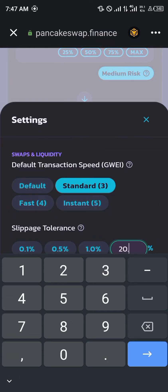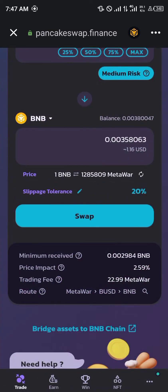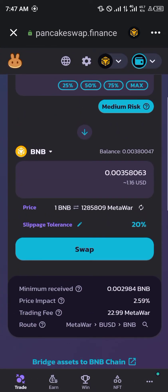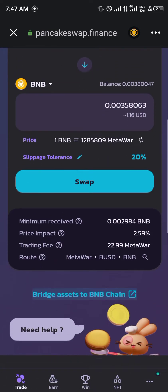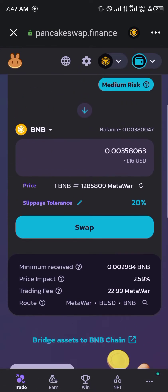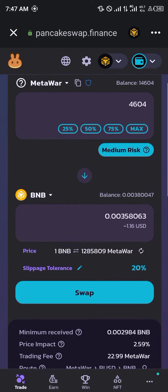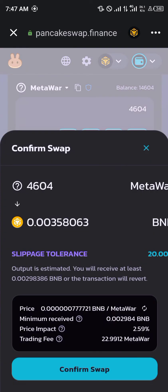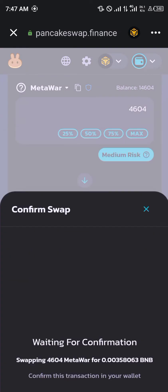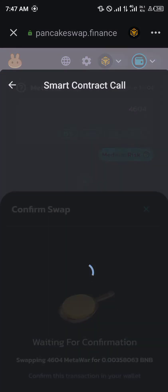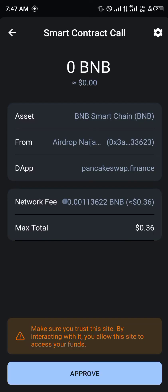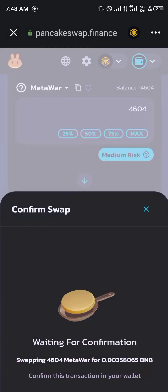After that, take your slippage tolerance from 1.0% up to 20.0%, seeing as it's a medium risk token. Then simply click on Swap, click on Confirm Swap, wait for confirmation — it's going to cost 0.36 USD — and click Approve.